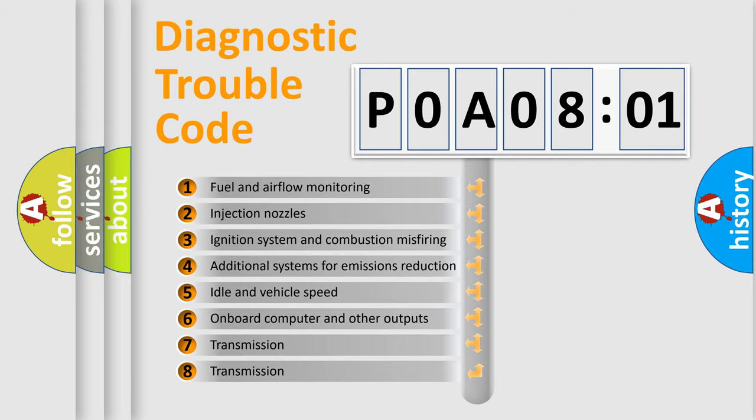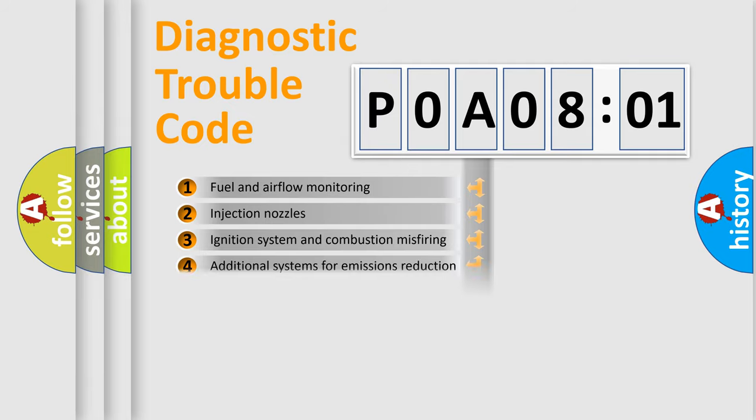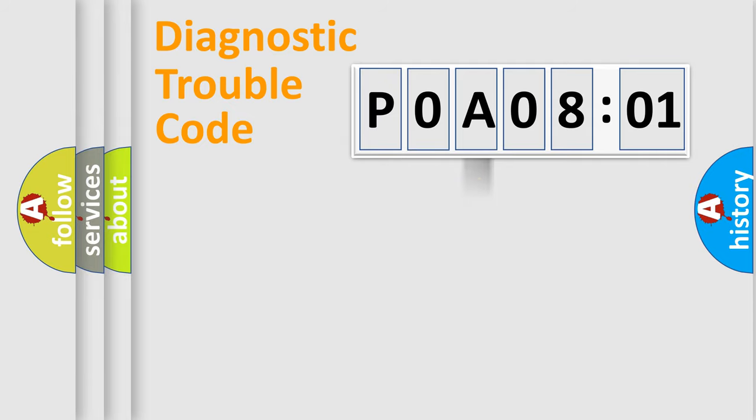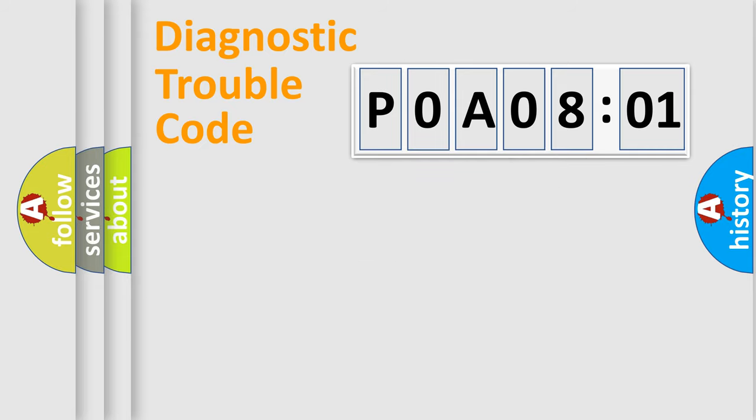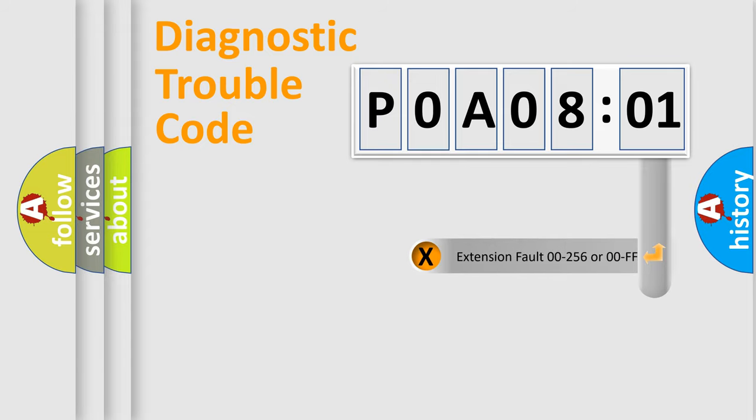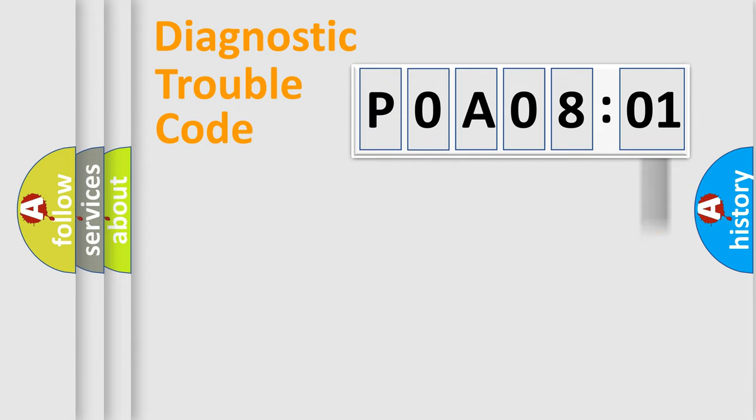The third character specifies a subset of errors. The distribution shown is valid only for the standardized DTC code. Only the last two characters define the specific fault of the group. The add-on to the error code serves to specify the status in more detail, for example, a short to the ground.